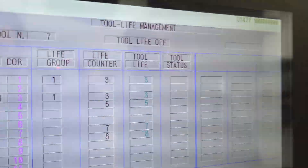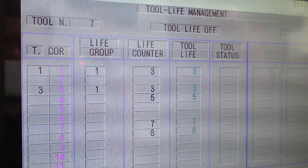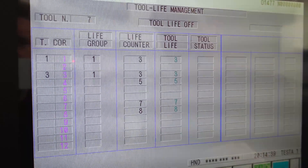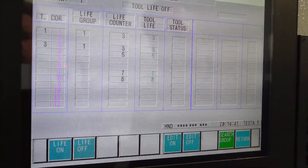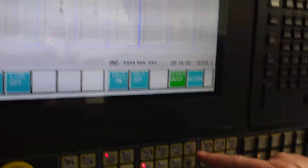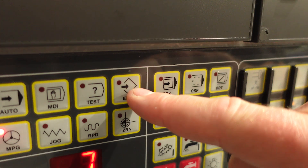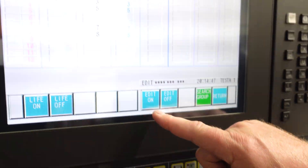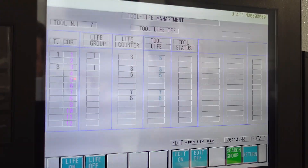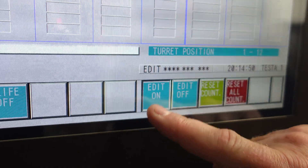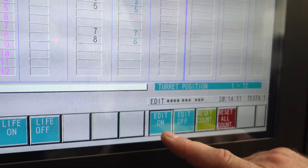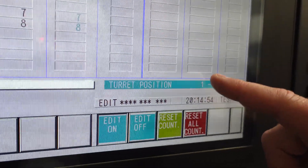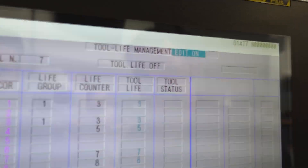As you can see, we have some things set up here. To edit and set this page up, first thing we have to do is go into edit mode. This will allow us to go into the edit mode in tool life. So we turn that on and you'll see some information comes up and you'll see 'Edit On' at the top.